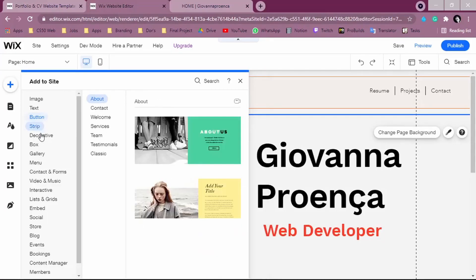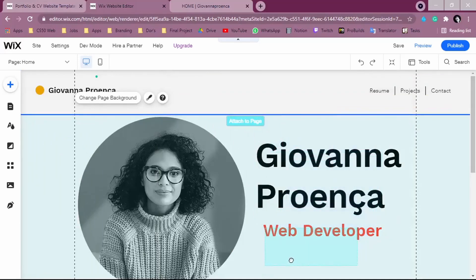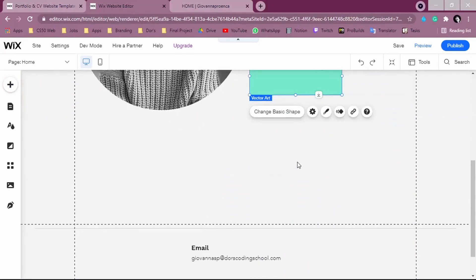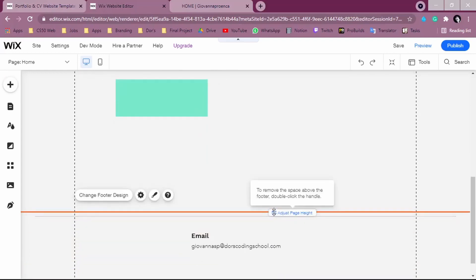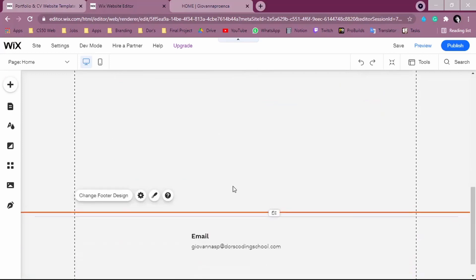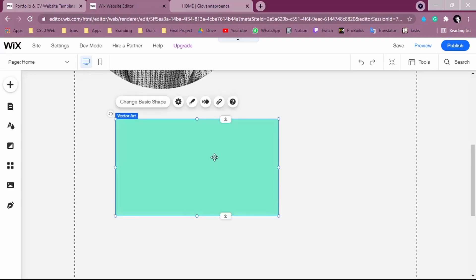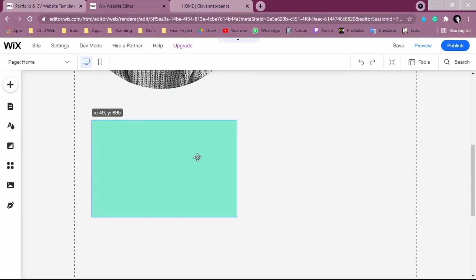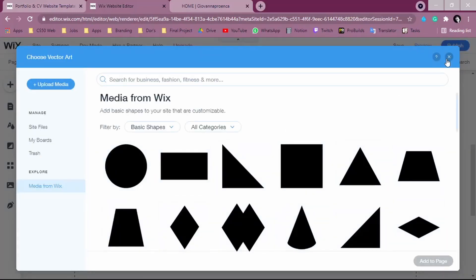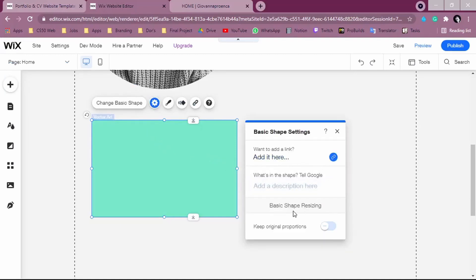Go to 'Decorative' and find a shape you want to use. To add it, just drag and drop where you want to place it. You can expand your page by using the 'Adjust Page Height' option — drag it to the bottom. Then make the shape larger; this is going to be the area where we highlight the video. You can change the style however you want. Under 'Change Basic Shape,' you'll find other shapes you can use.